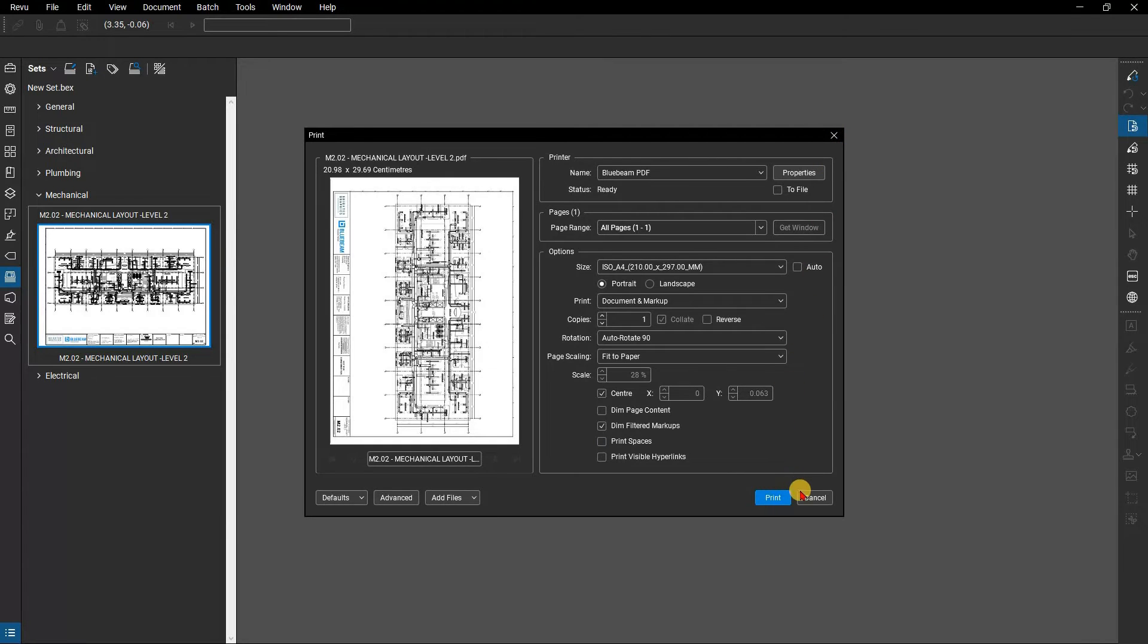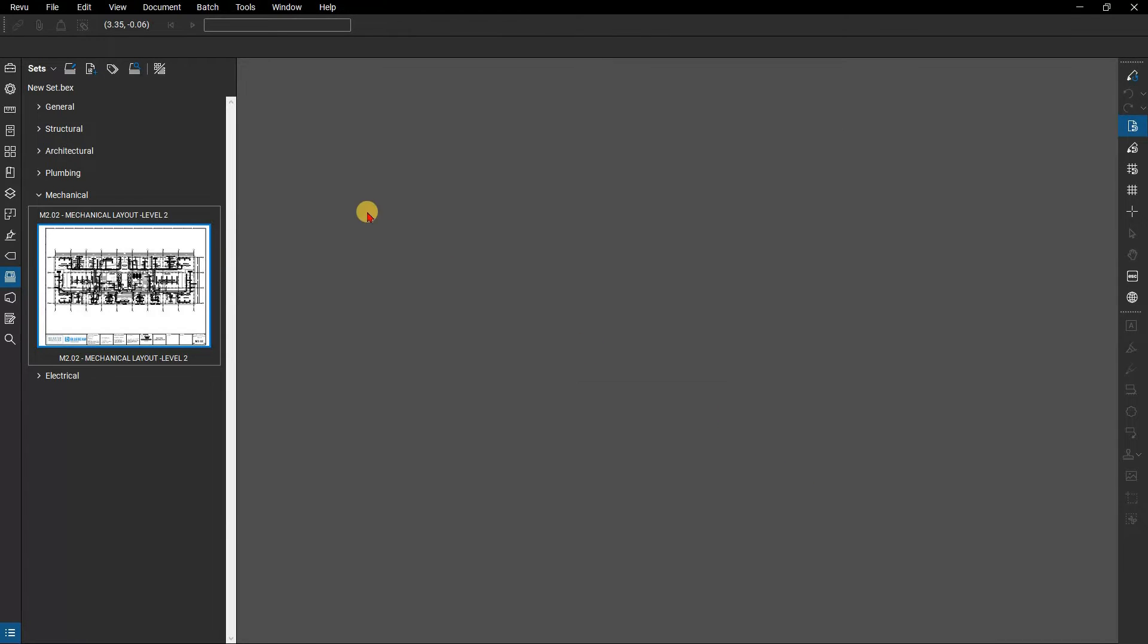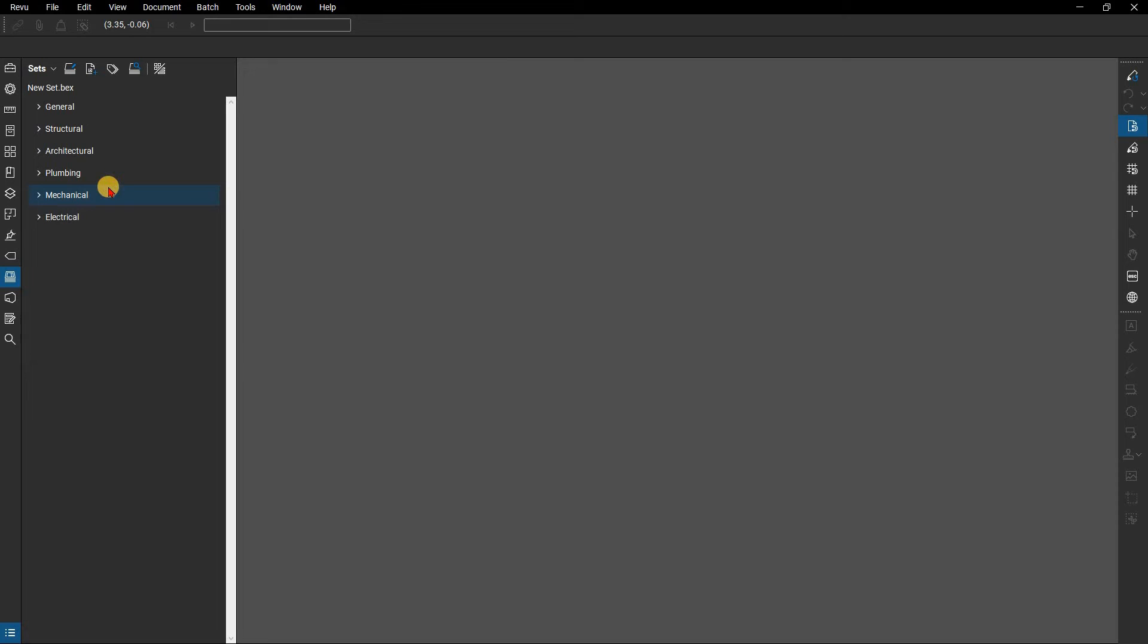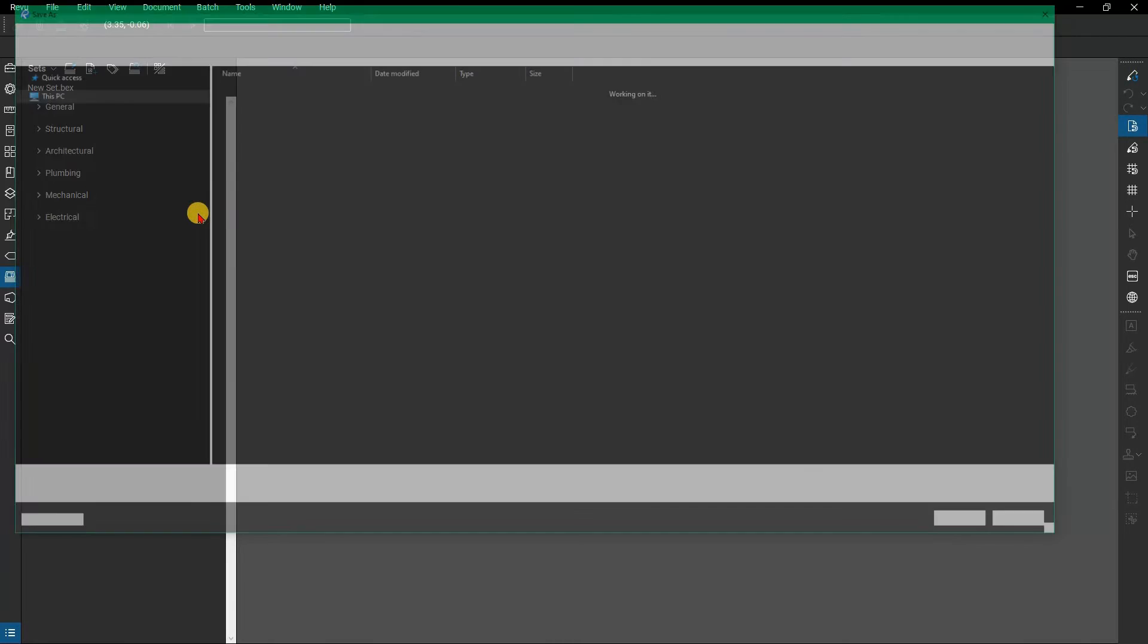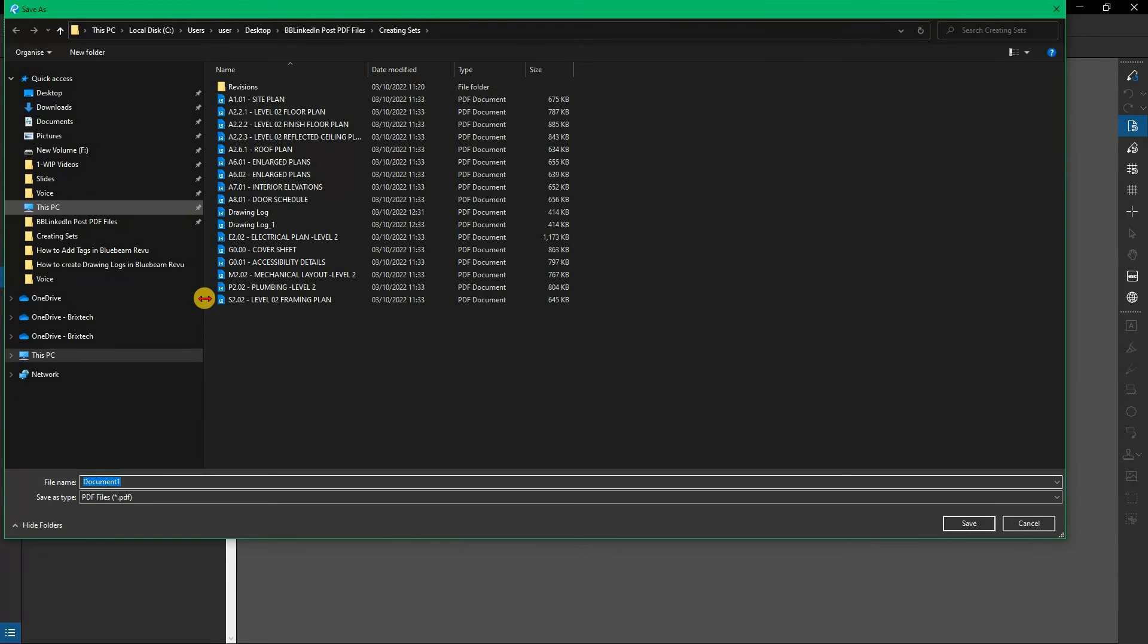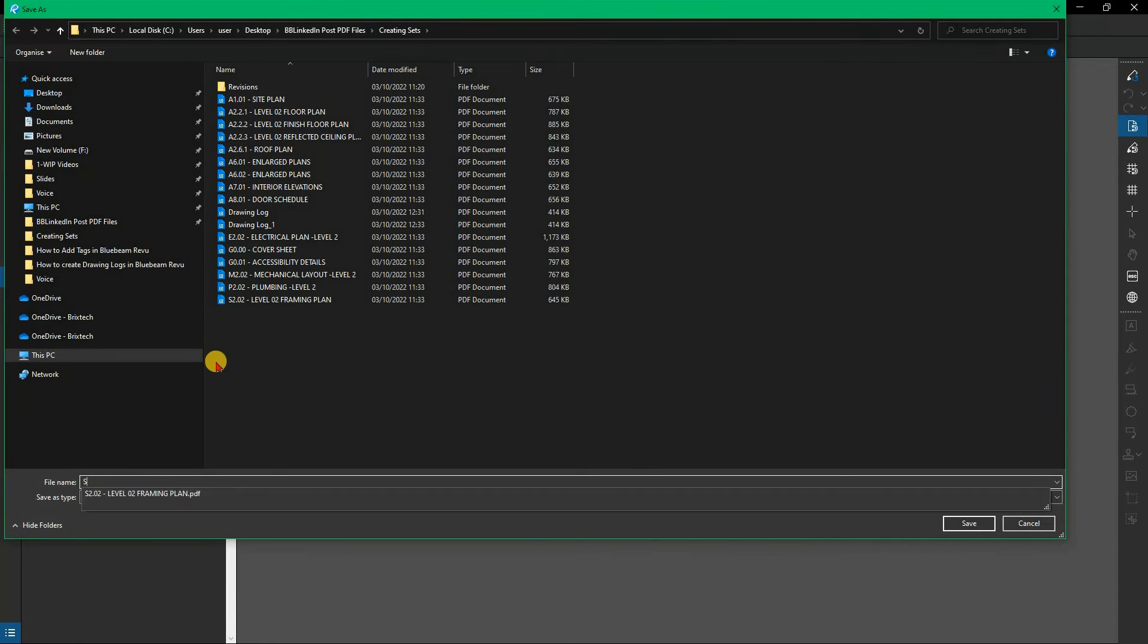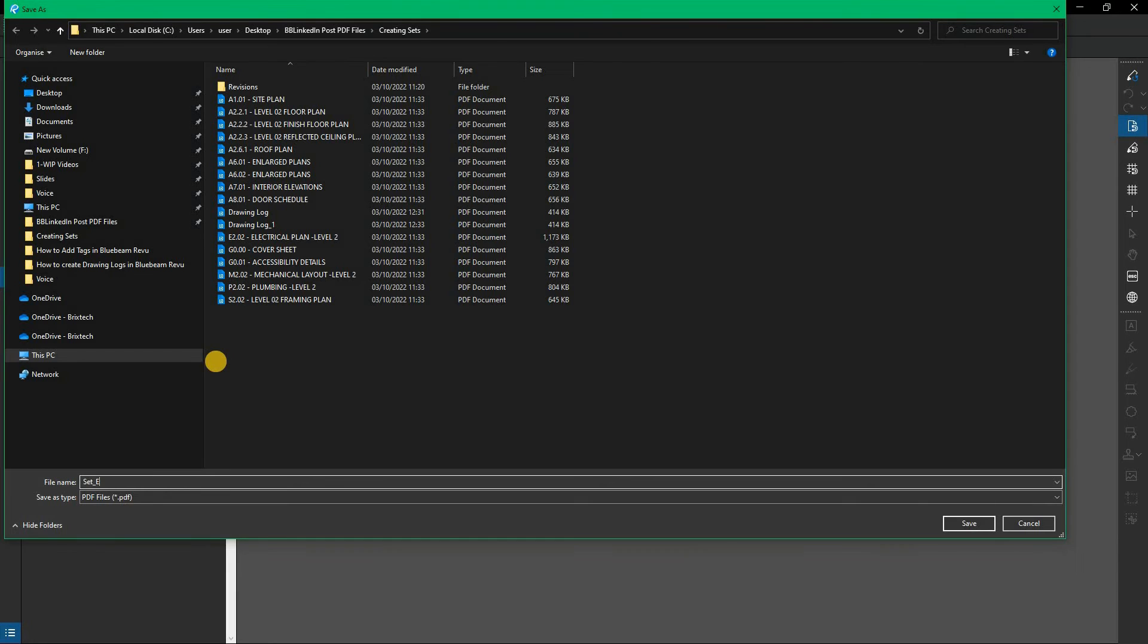A combined file of all the latest versions of the sheets in this set might be the way to go if you're sending it to an outside consultant who doesn't have review and is not on your network. Go to the sets menu and select publish, and then combine. You'll need to choose a name for the file and a destination. Click save to continue.